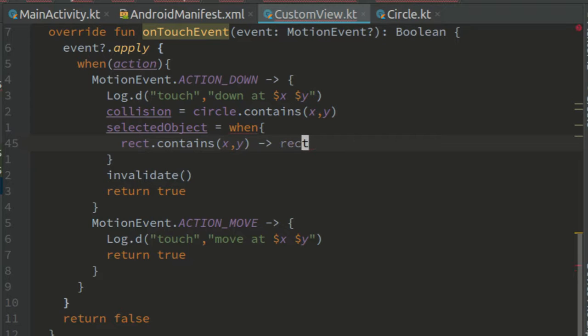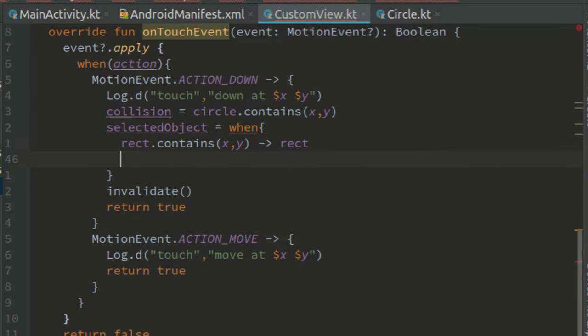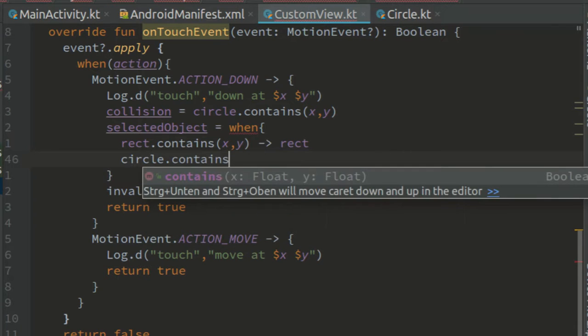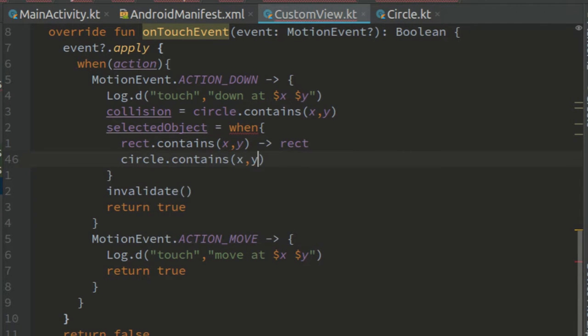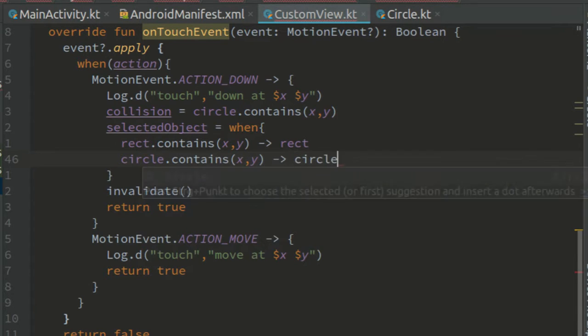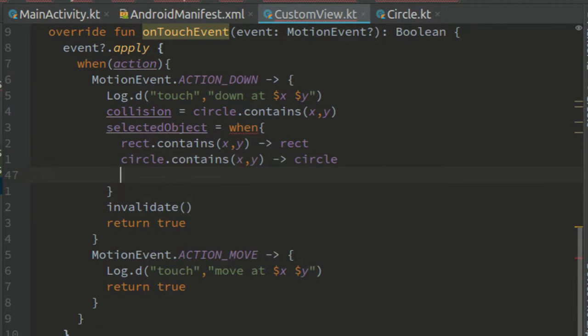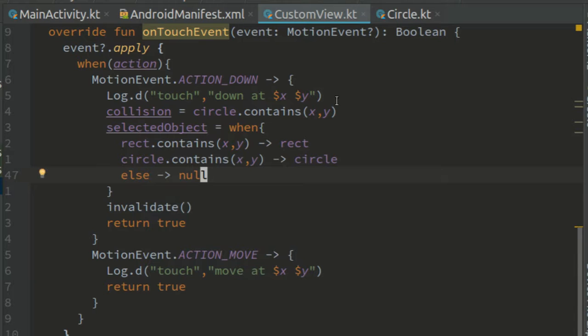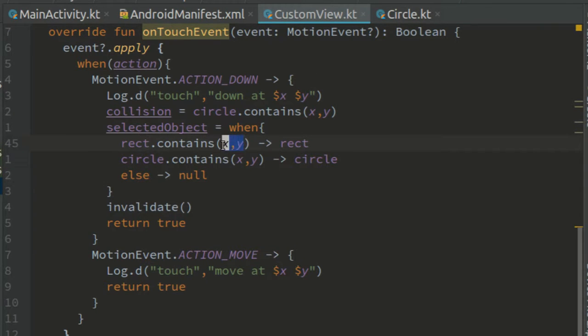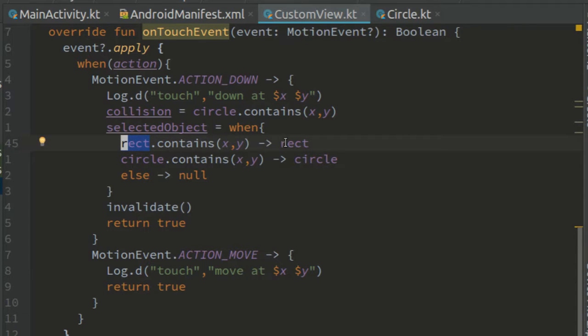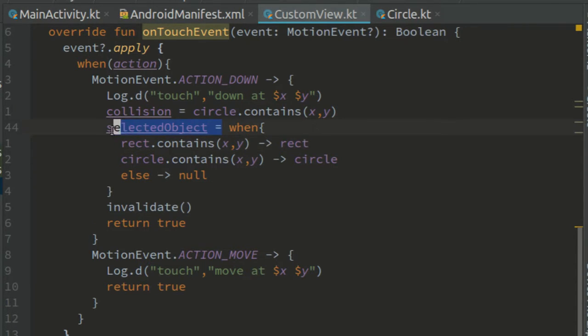When circle contains x, y, circle, else, null. So if the touched point is inside rect, we assign rect to selected object, else.